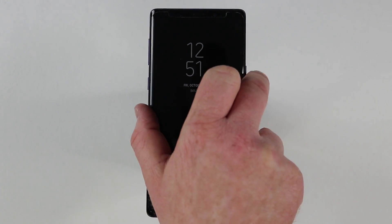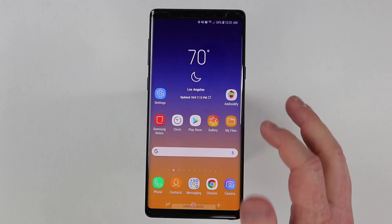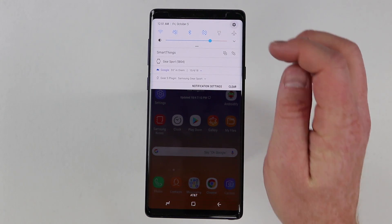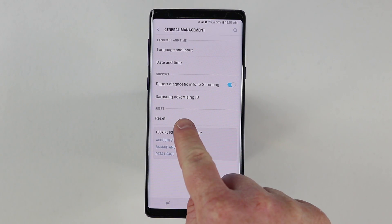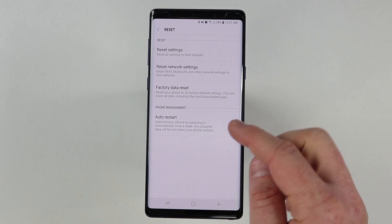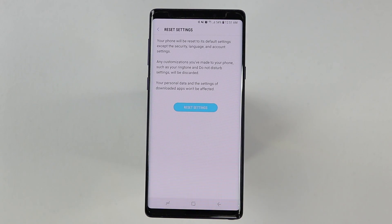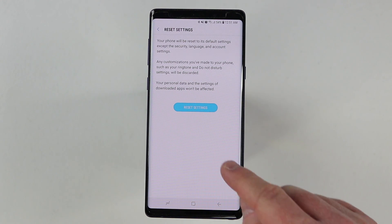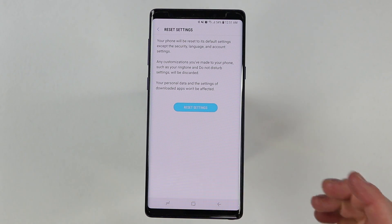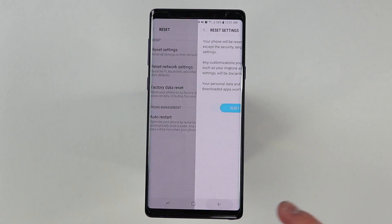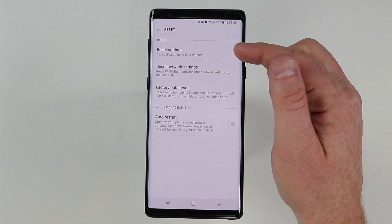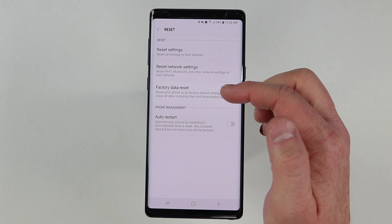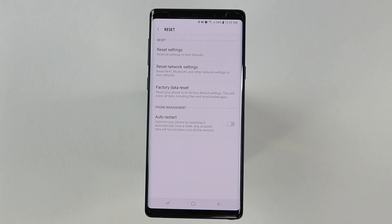Now if there is a setting where it is just not working properly, one of the things you can do is go into the settings of the phone and go down under general management, and right here you have reset. Then here you have reset settings — this is going to change any customizations that you've made. Maybe you can't figure out how to turn something back to default; you can come in here, select reset settings, and it will reset the settings of the phone. It's not going to delete any pictures or any content. And this other option down here is the one you want to be careful of — that will actually reset your entire phone.